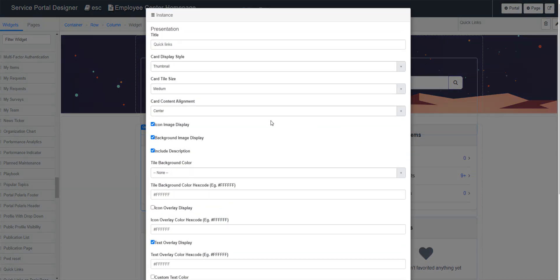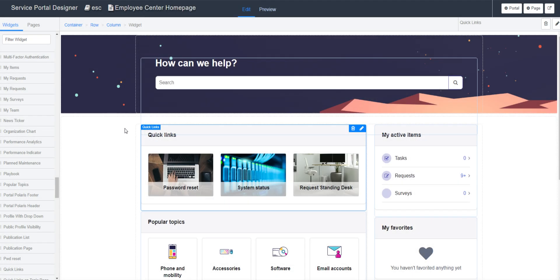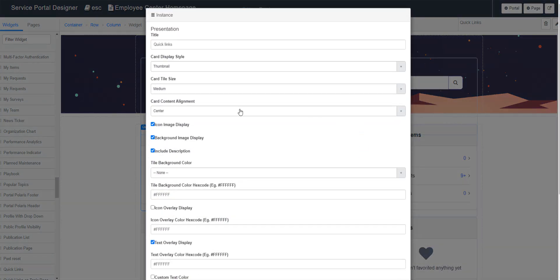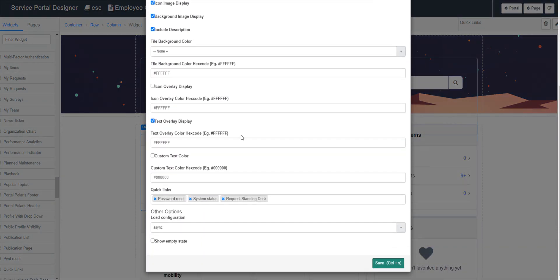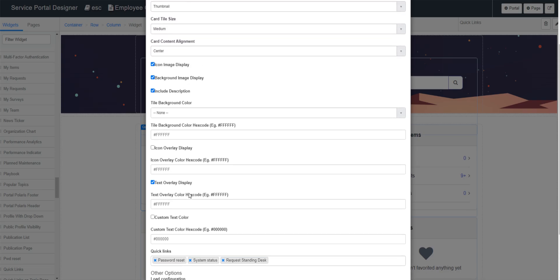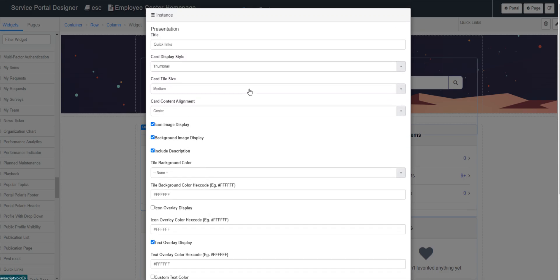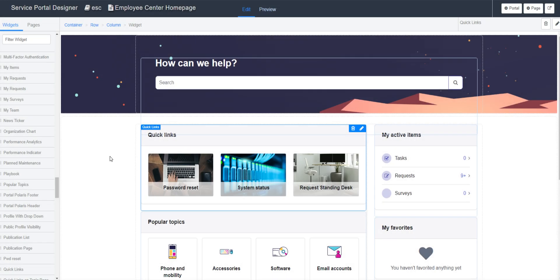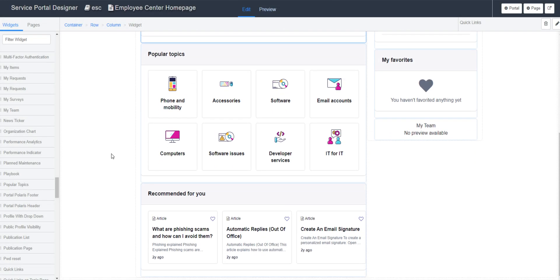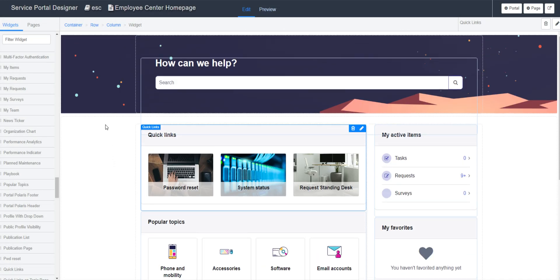So if you click on one of these, like the quick links. Let's see what it does. So quick links, we could change. So you see right here, gives you like password reset, system status, request standing desk. So you could put different catalog items or knowledge articles here. You can also change the color. So it gives you a lot of customization tools here at your disposal.